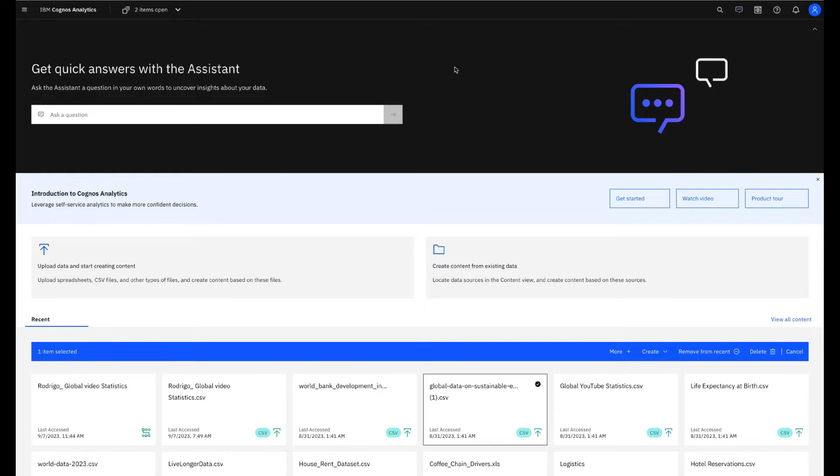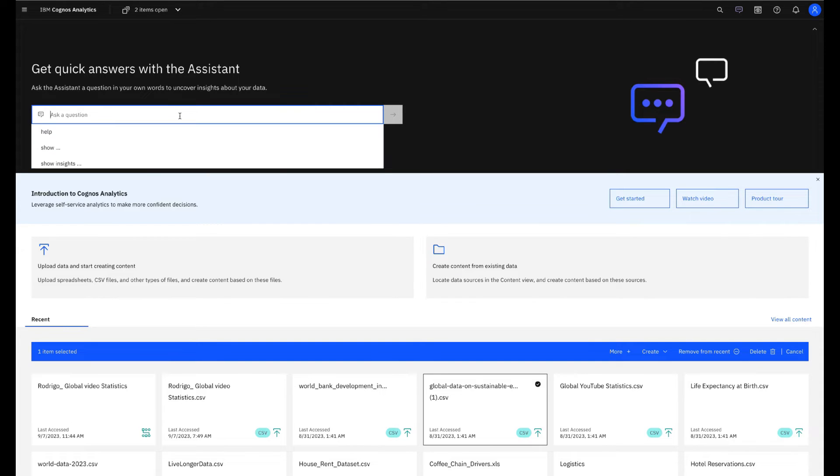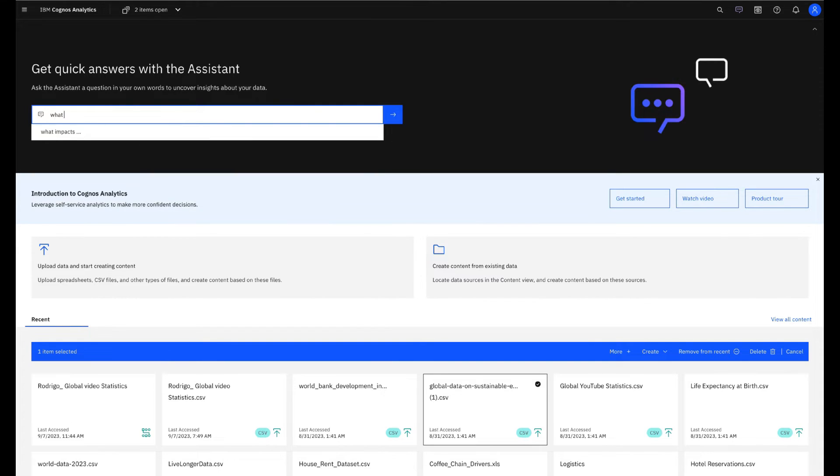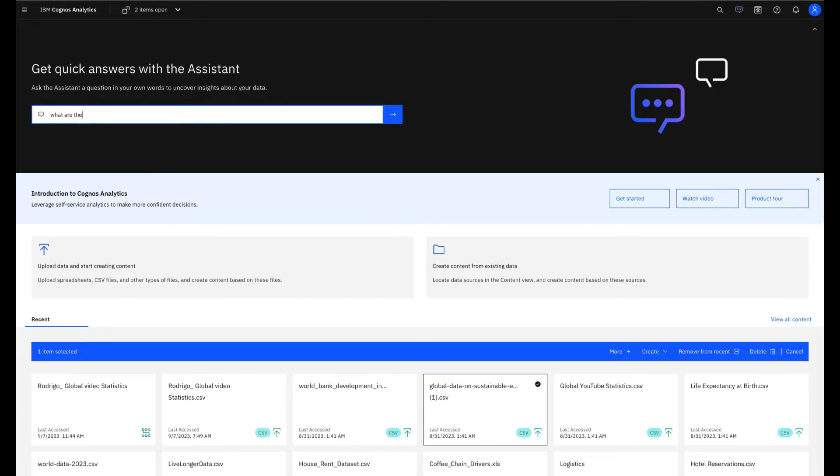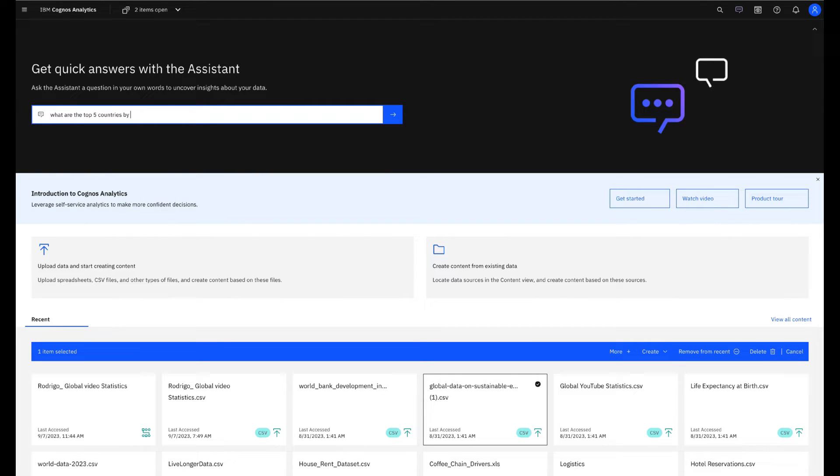How to explore my data? I'm seeing that you have an assistant in the front page, so I will ask something here. What are the top five countries by video views?